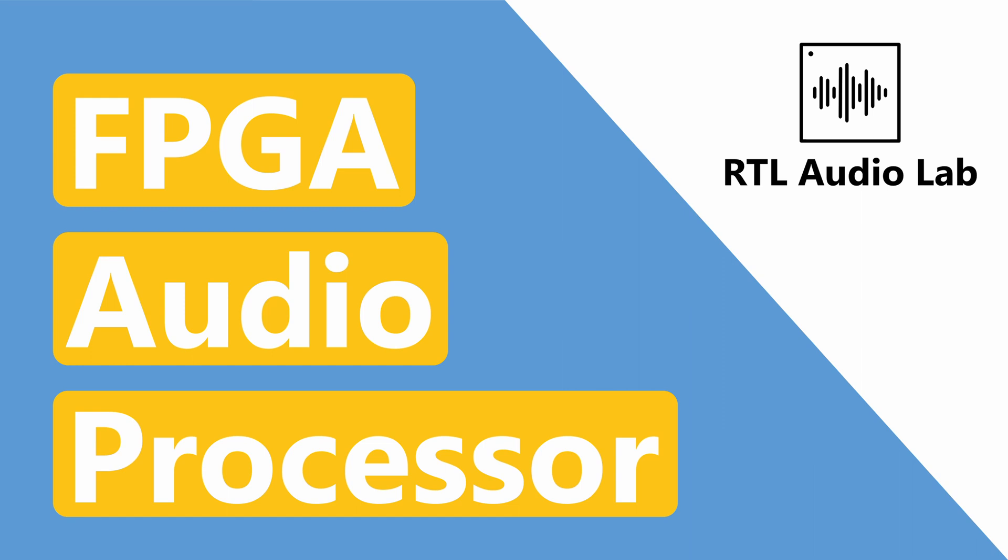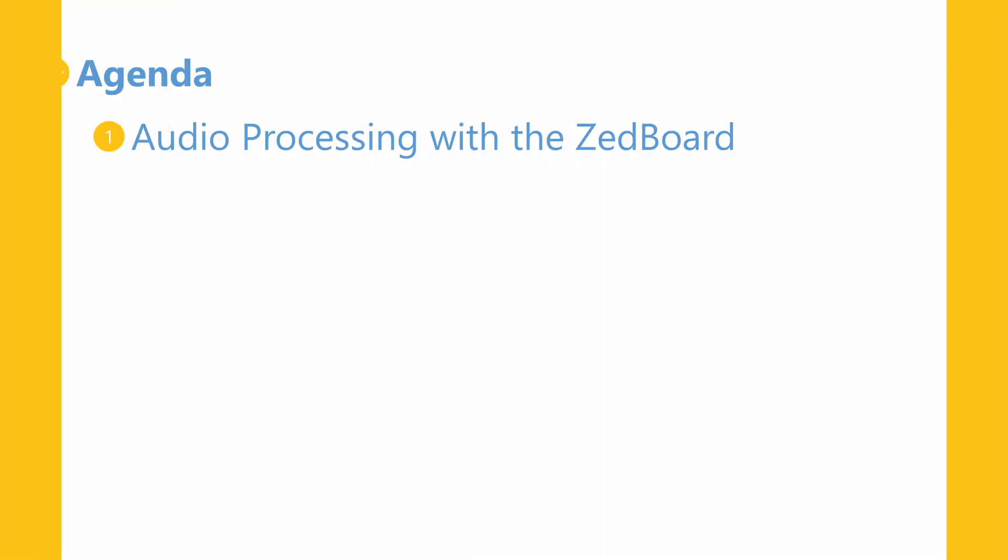Welcome to RTL Audio Lab, this is Isaac and in this video we will go over the architecture of an FPGA audio processor. We will start by describing the audio related components available on the ZedBoard.